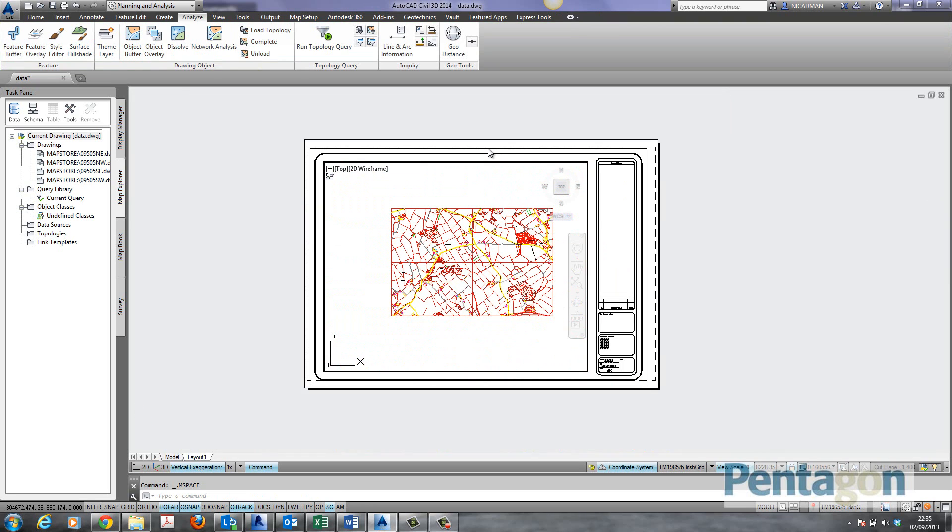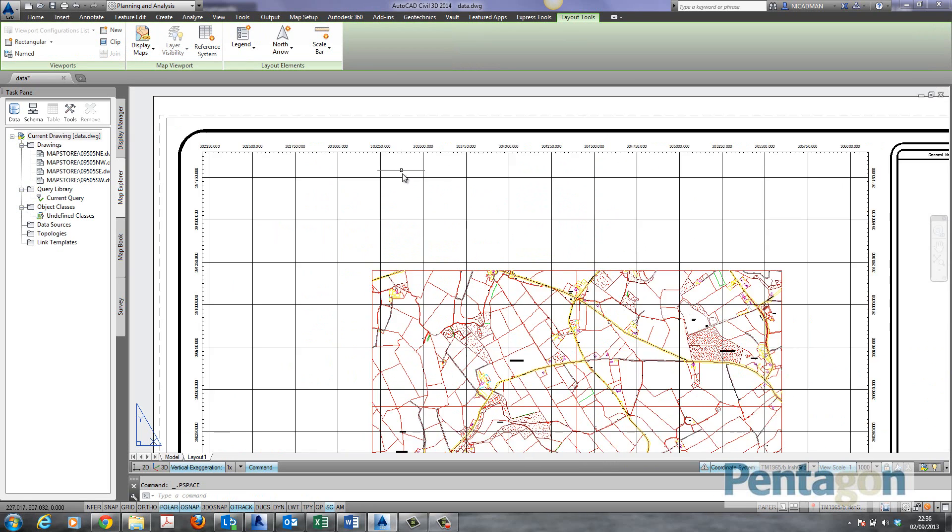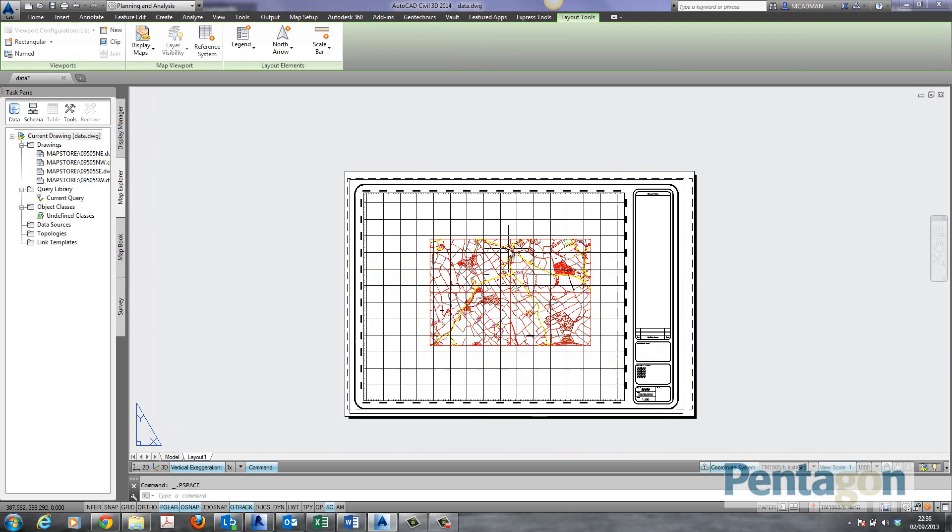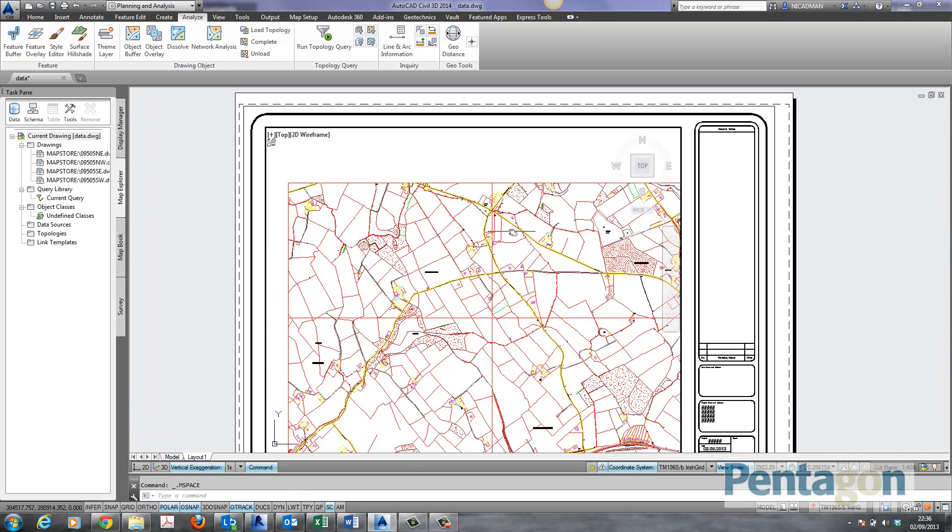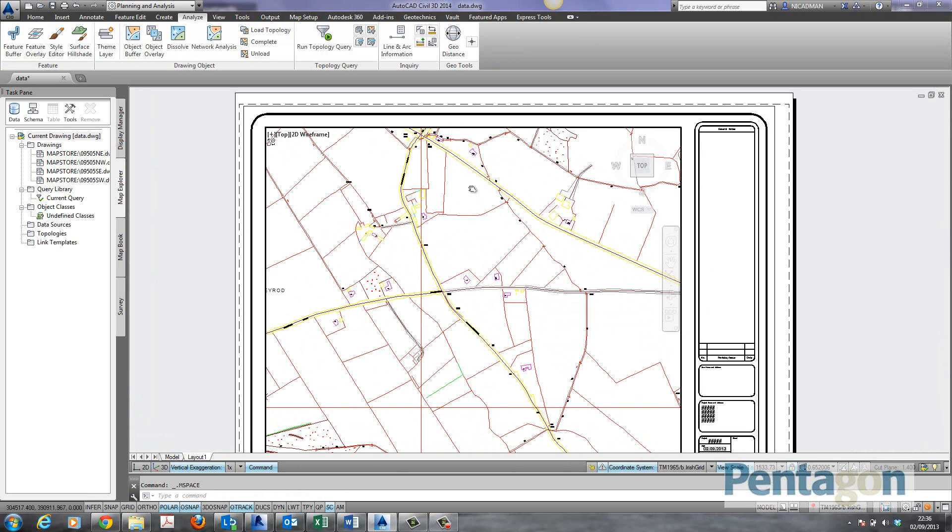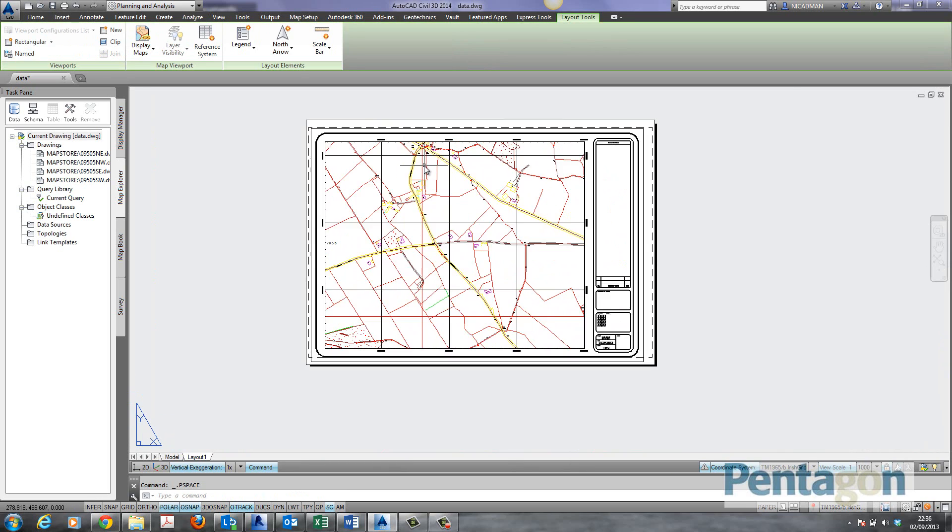Users would spend a lot of time setting up grid systems on their viewports. This is dynamic. This is live. Once we have the coordinate system in place.